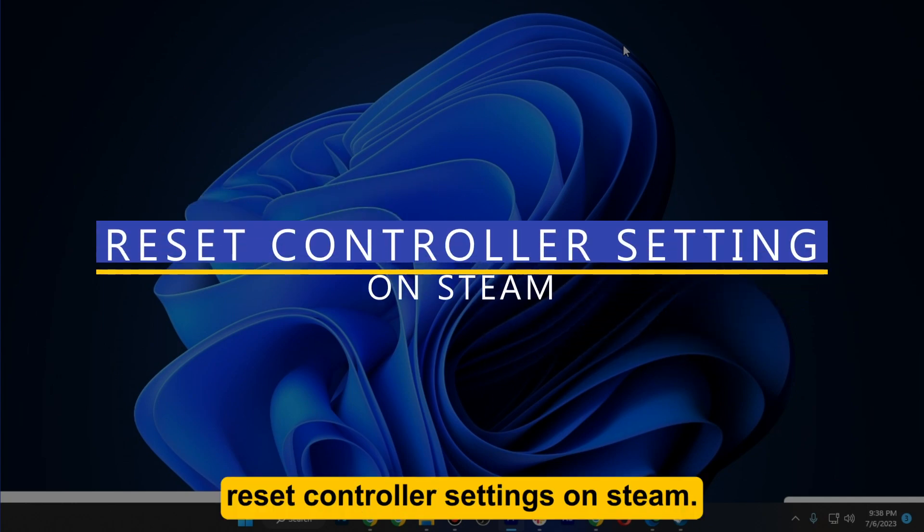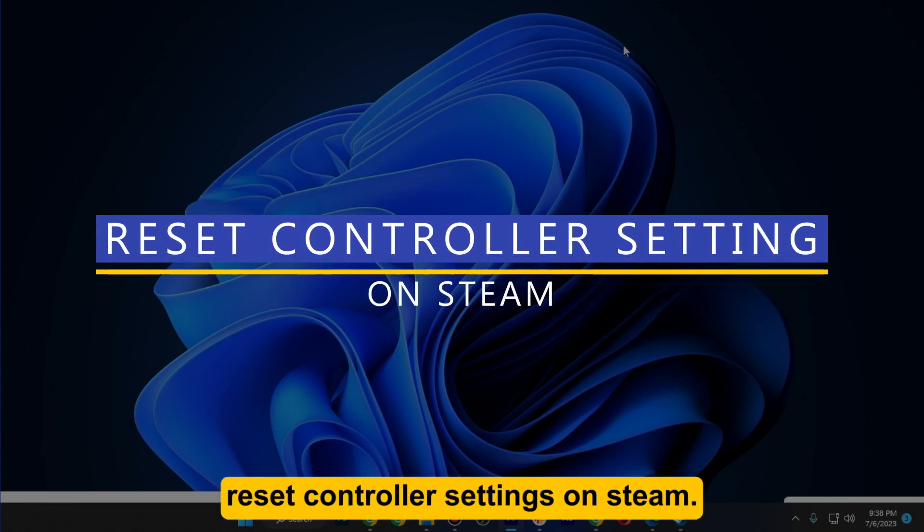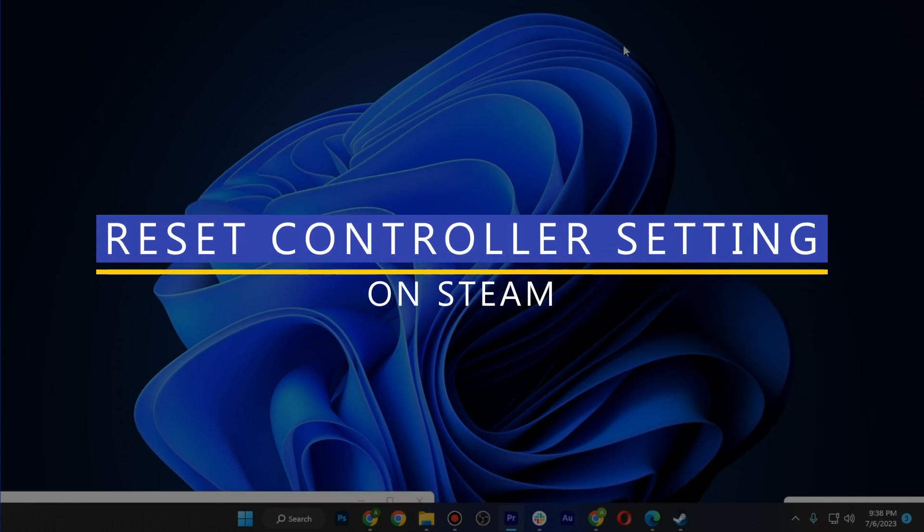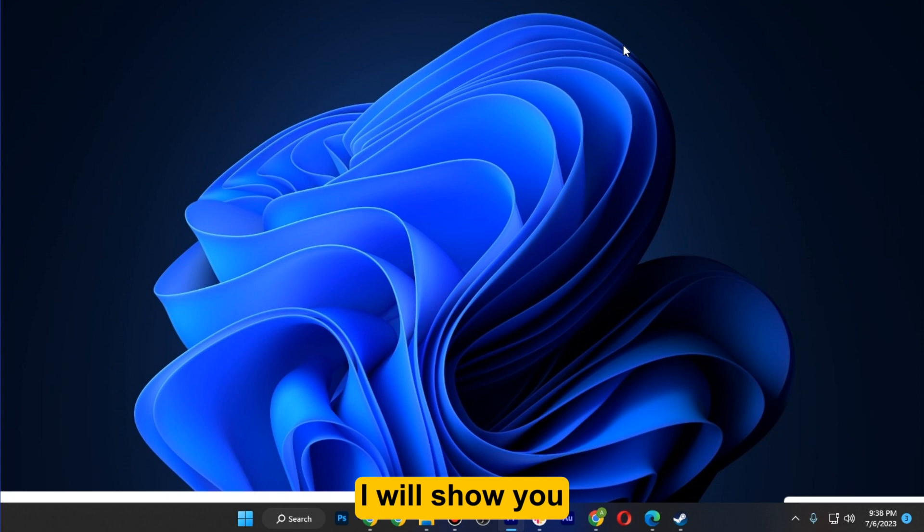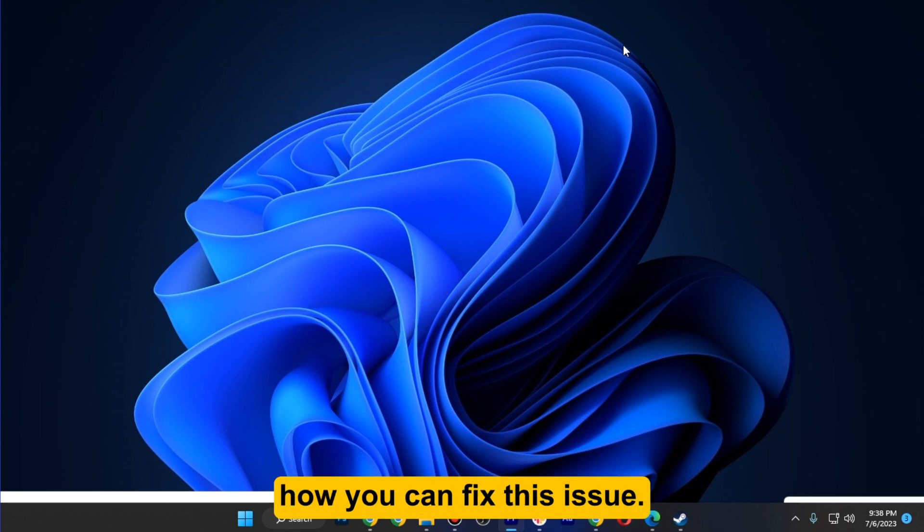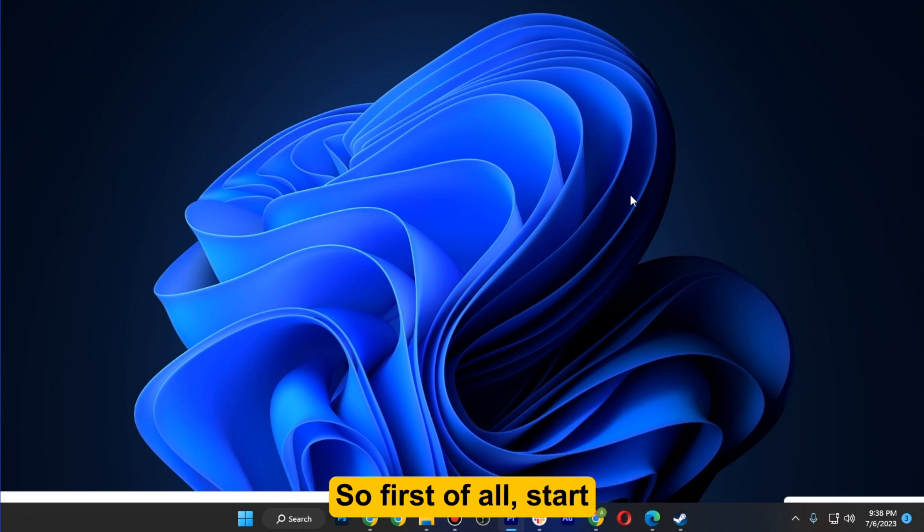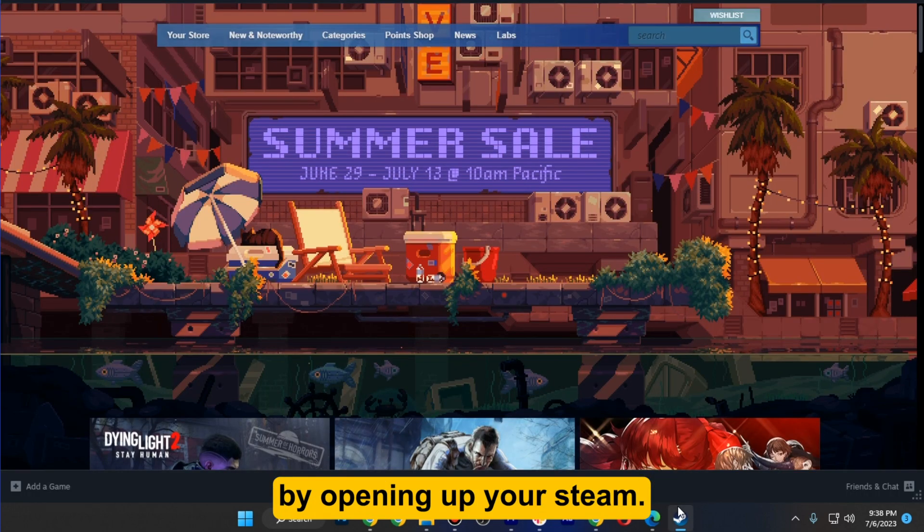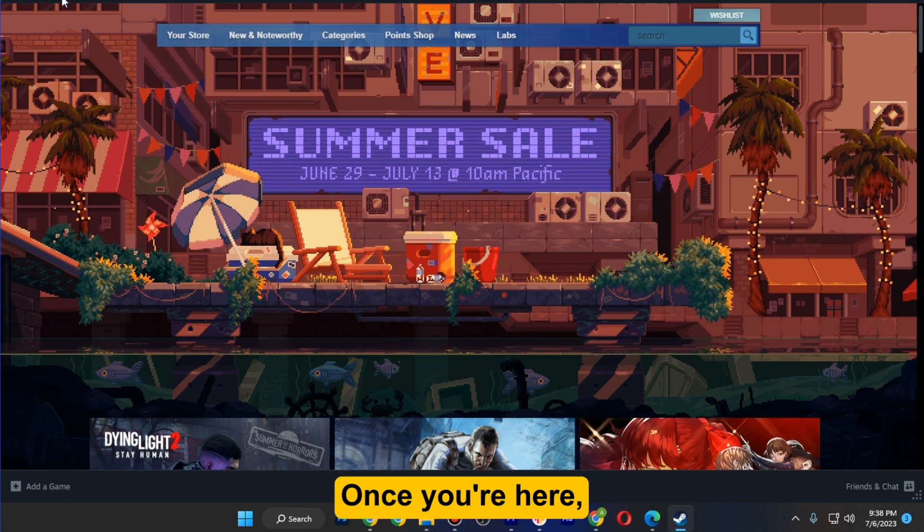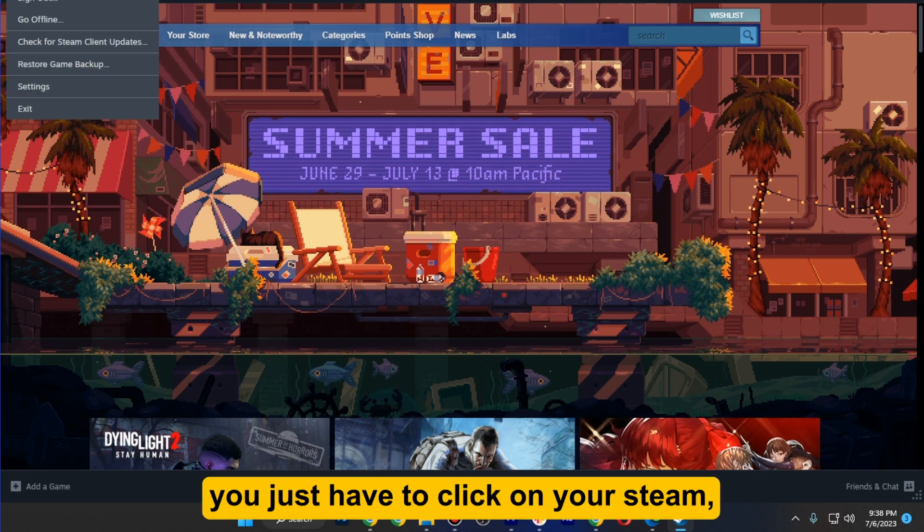How to reset controller settings on Steam. Hi guys, welcome. In this video I will show you how you can fix this issue. First of all, start by opening up your Steam.